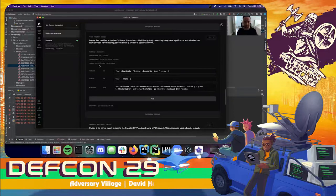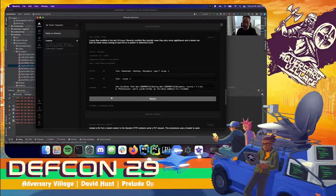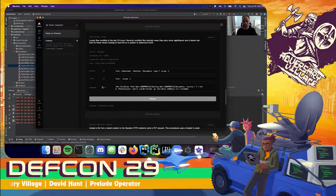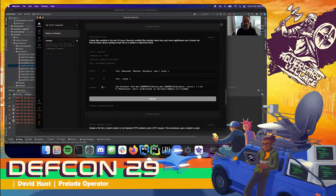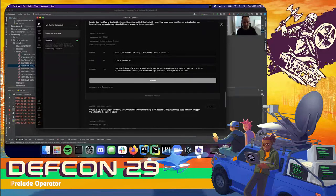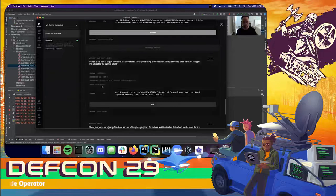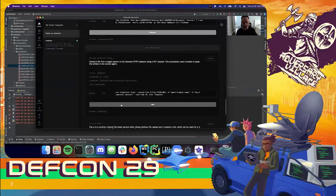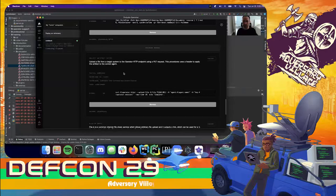Let's also add finding recent files — a handy procedure that will locate every file that has been modified in the last 24 hours and collect it — and finally a procedure for exfiltrating anything we find off of the target systems.